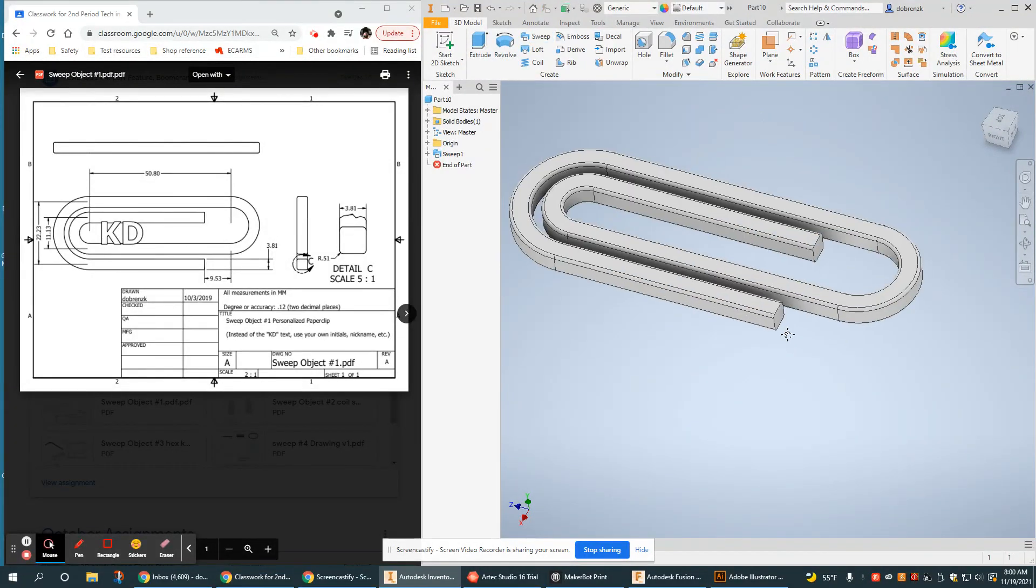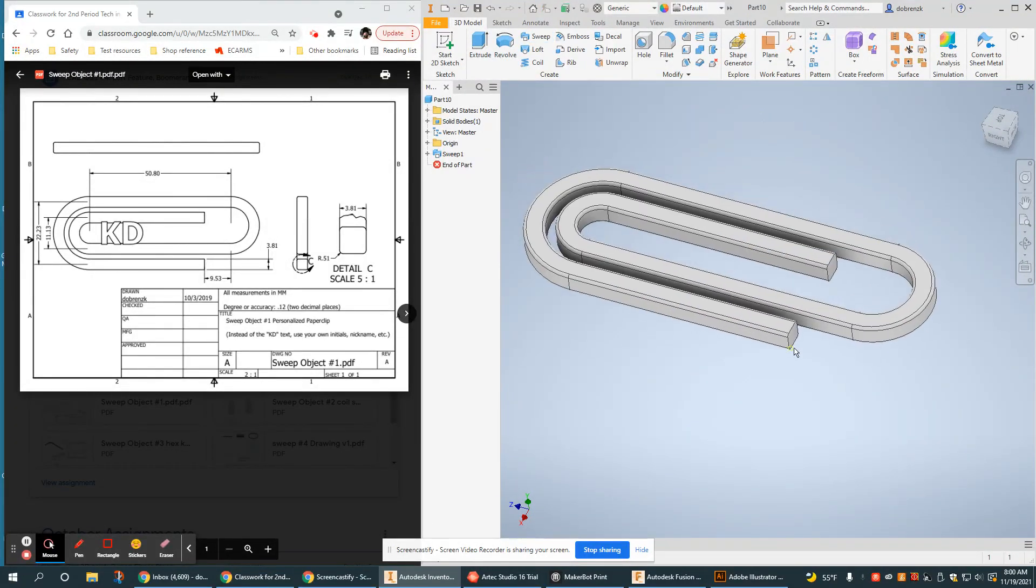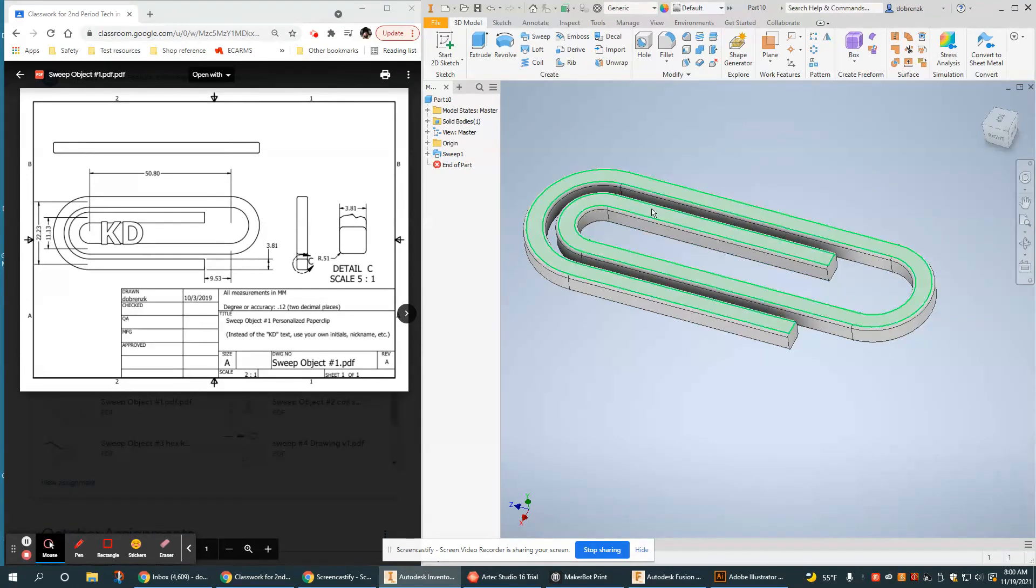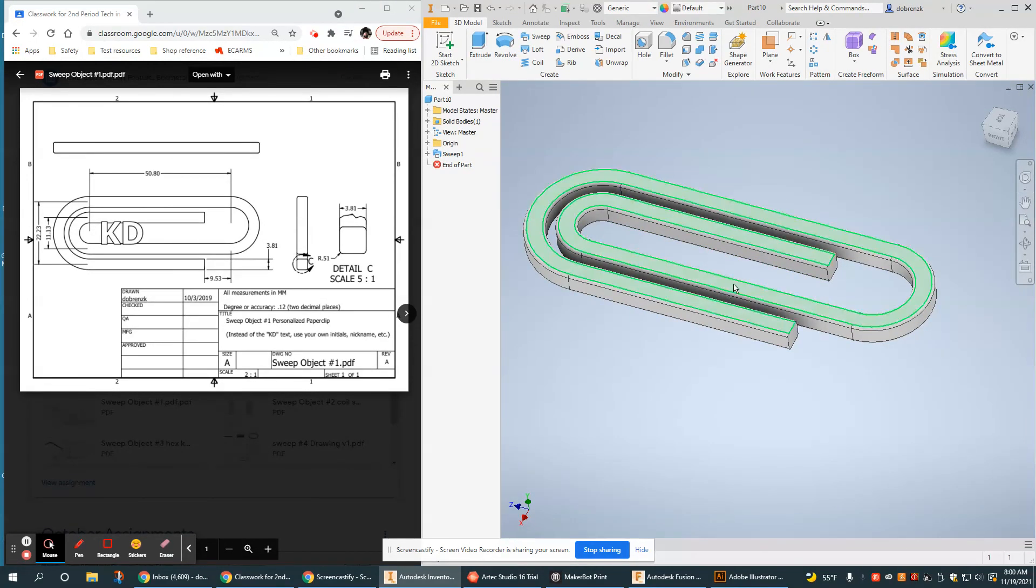Two relatively simple sketches, but it creates this really neat 3D shape that would actually be quite a few sketches to create otherwise, or steps.